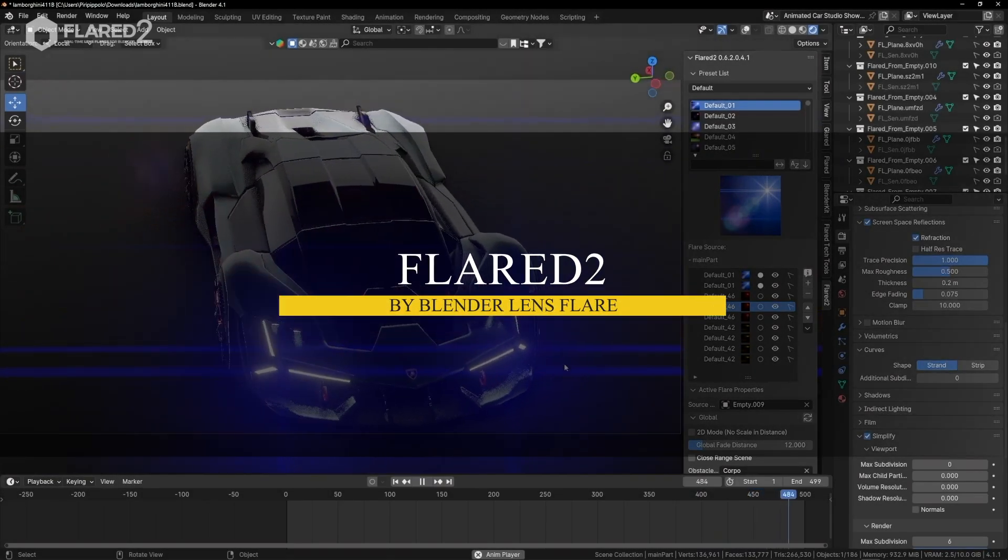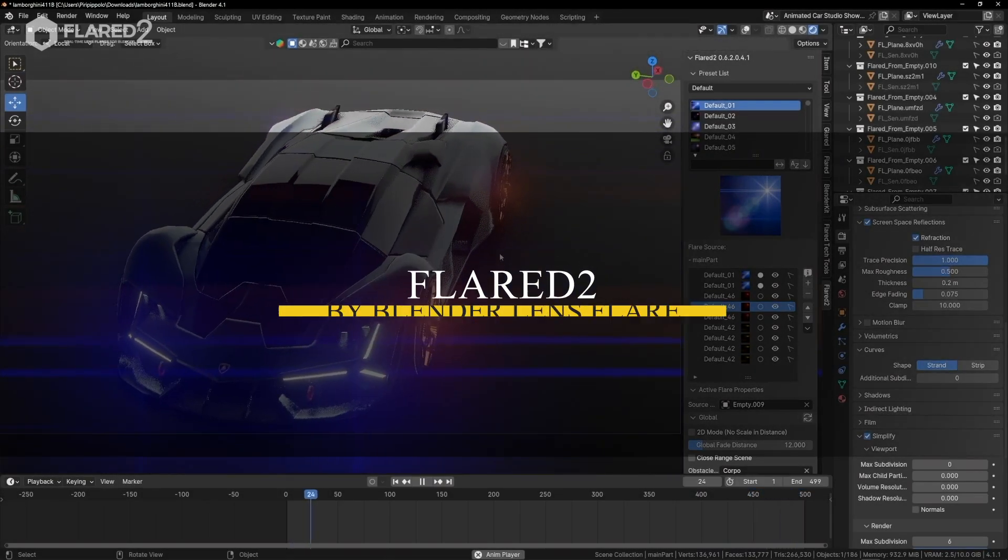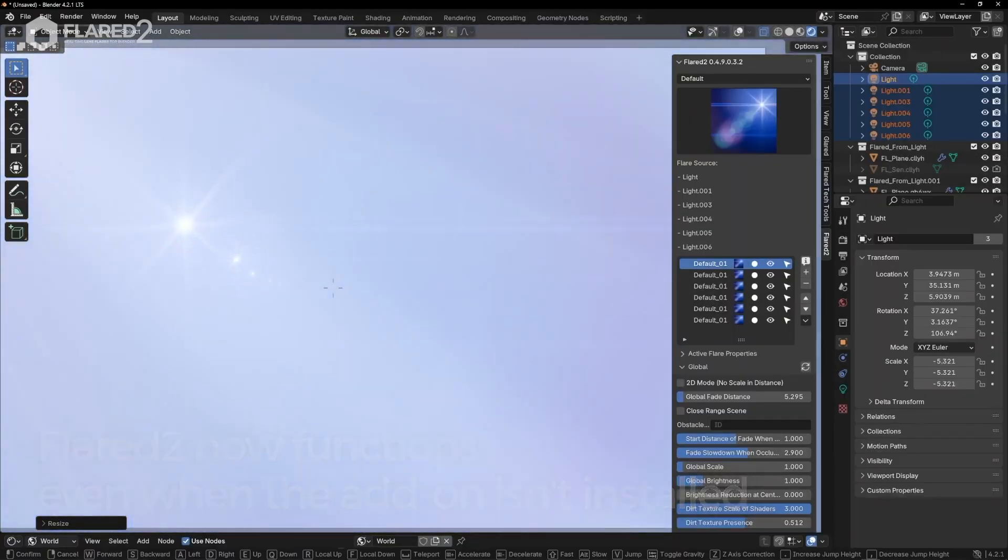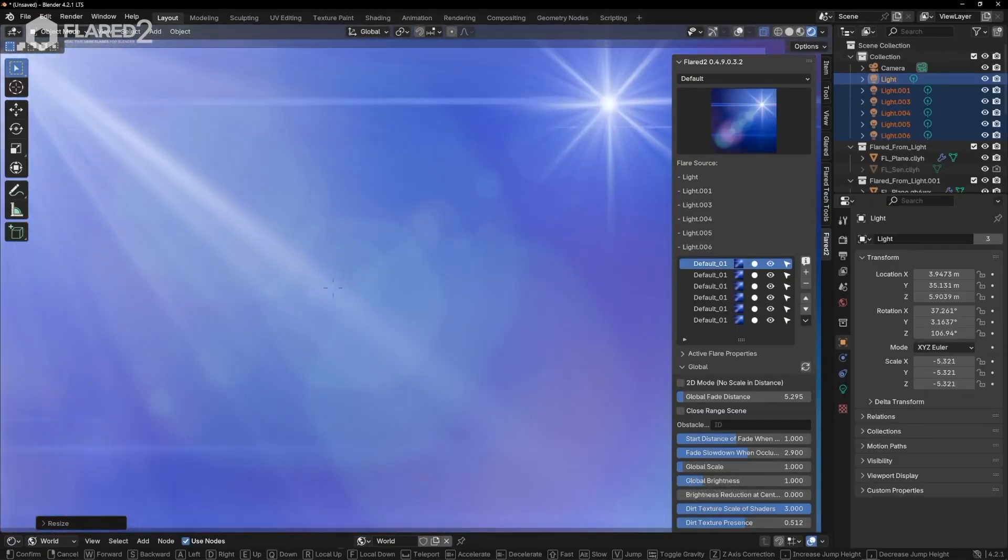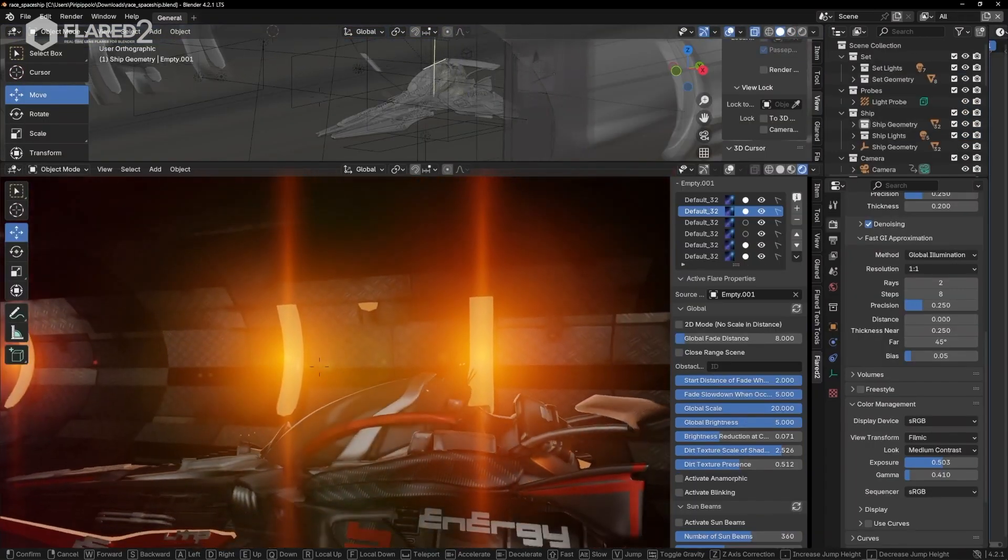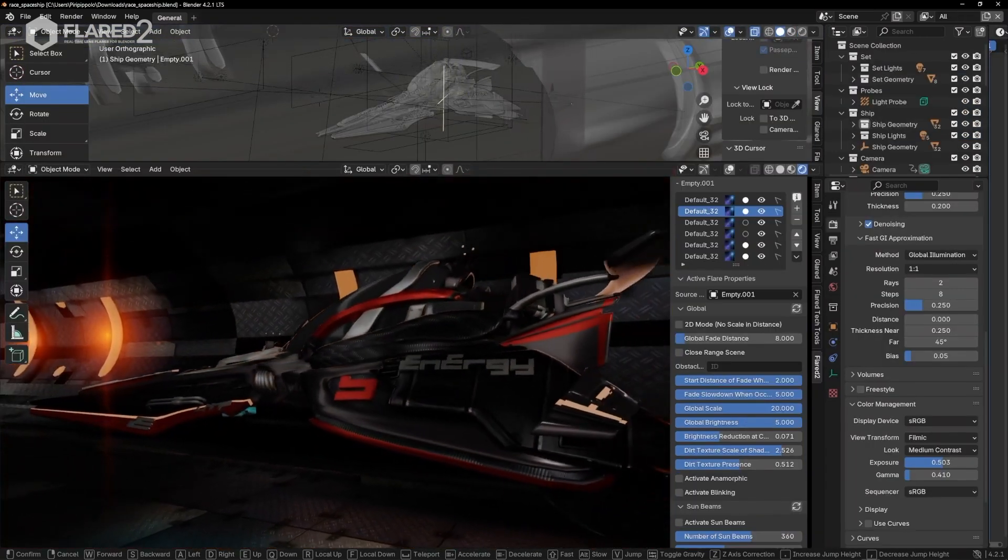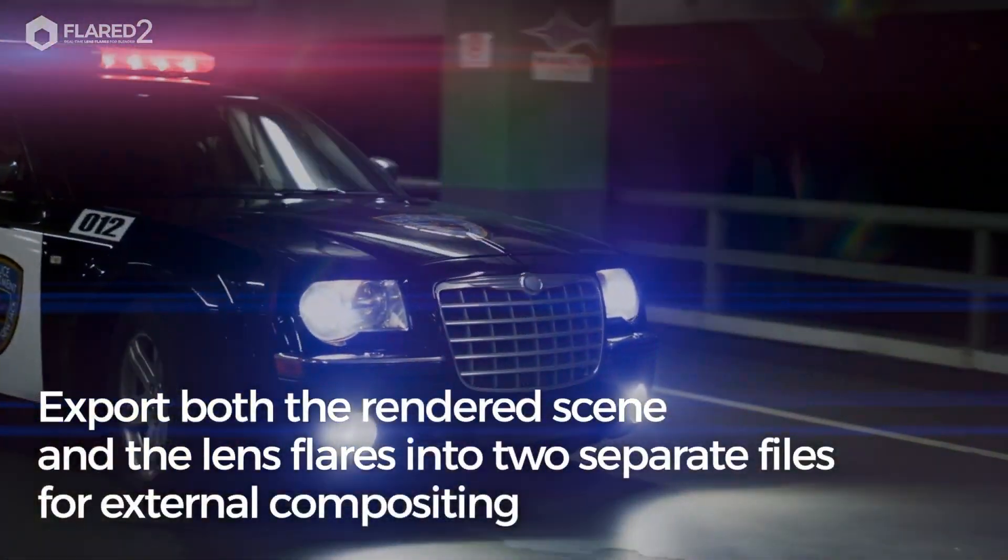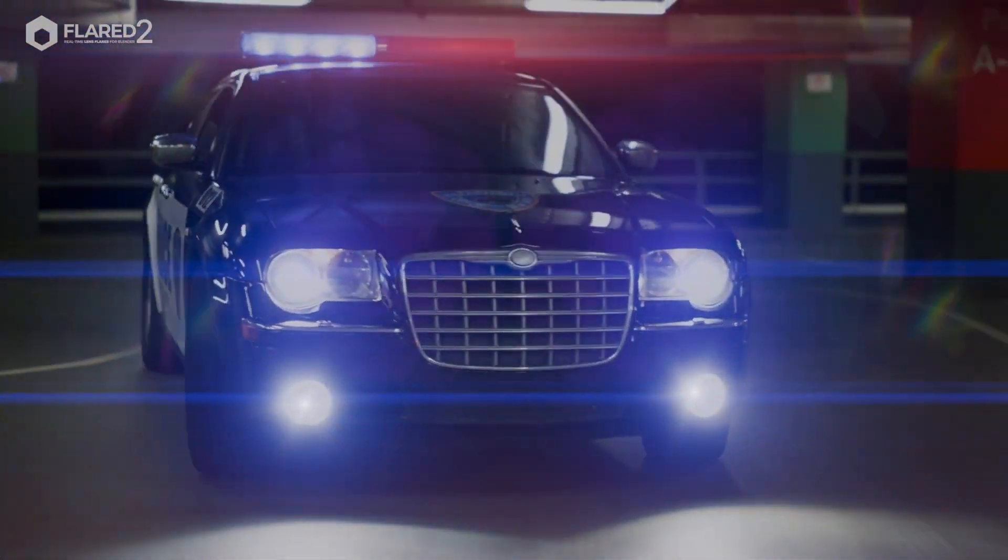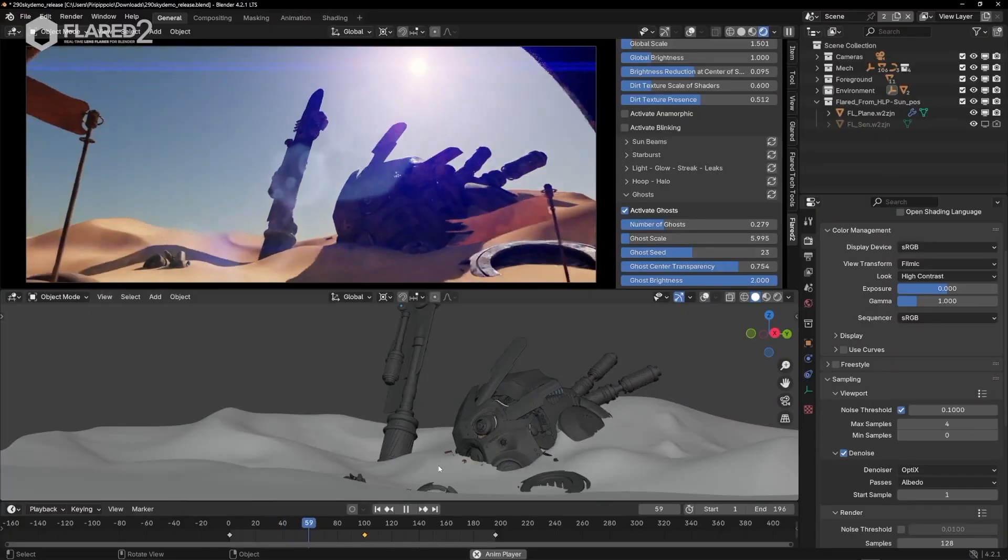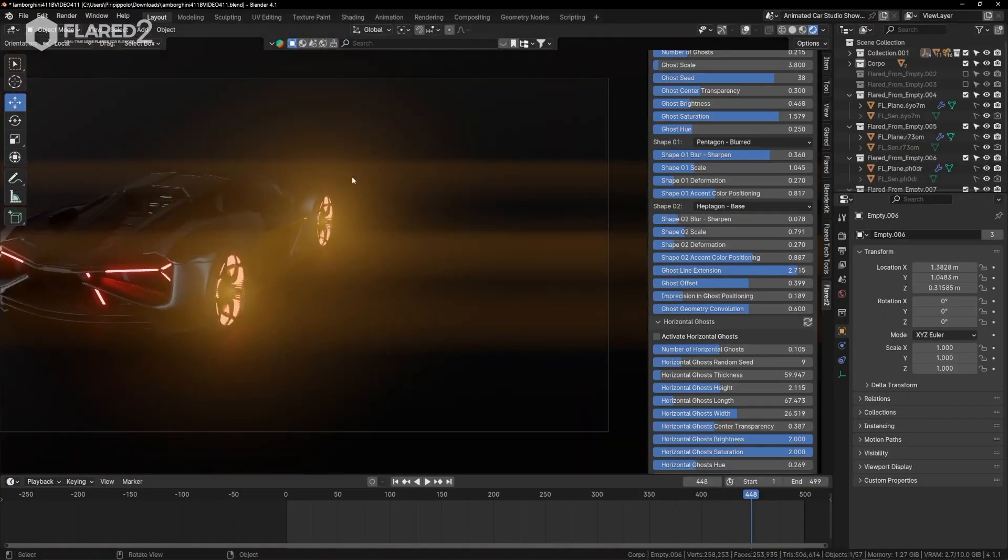I'd also like to talk about Flared 2. Not every lighting effect is about realism, and that's where Flared 2 comes in. It focuses on lens flares, adding light artifacts like streaks, starbursts, and reflections you would normally see in a camera lens. Instead of manually adding these effects in post-processing, this add-on lets you generate them in real-time directly in Blender's viewport.